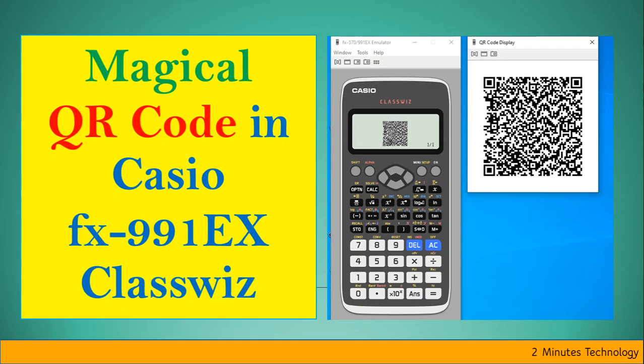Hey guys, do you know the QR code feature in Casio FX-991EX Classwiz, which is real magic? Let me show you how.